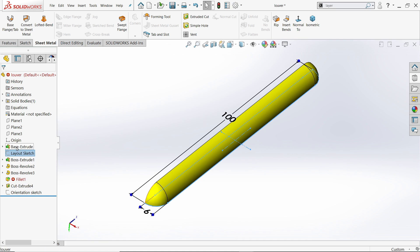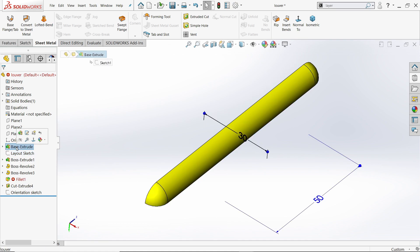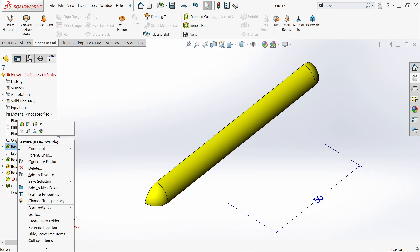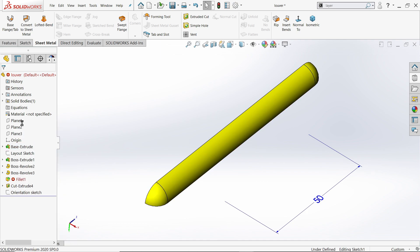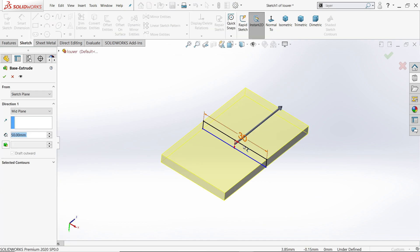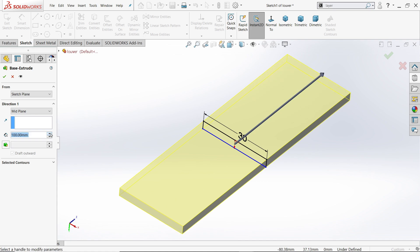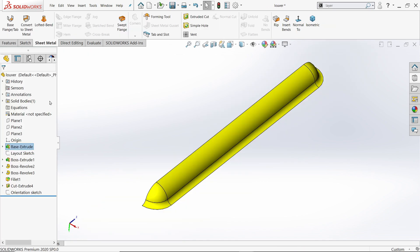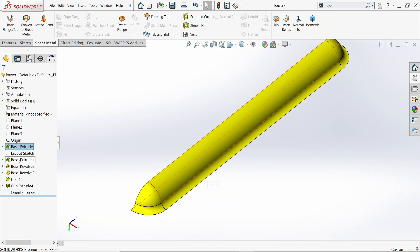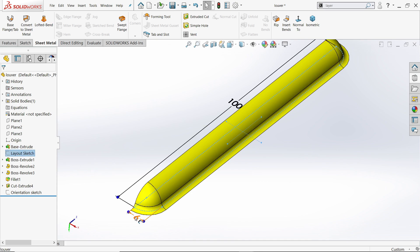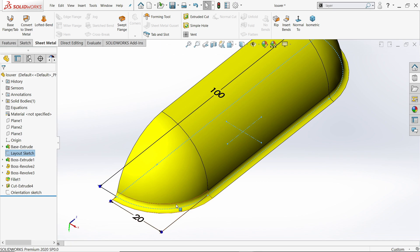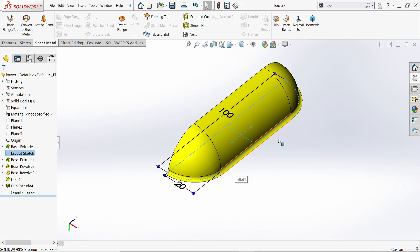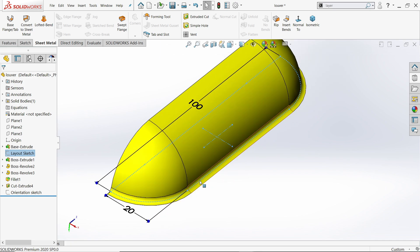Now this one, see the first one, edit. Now this one 30 millimeter is okay. But this one make more than 100, 150. Okay. Now see, again select this layout sketch, this six, change 20. That's it.